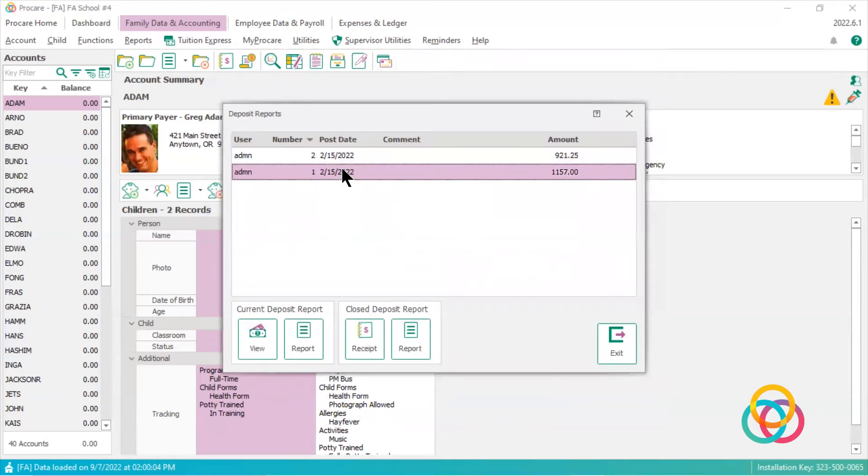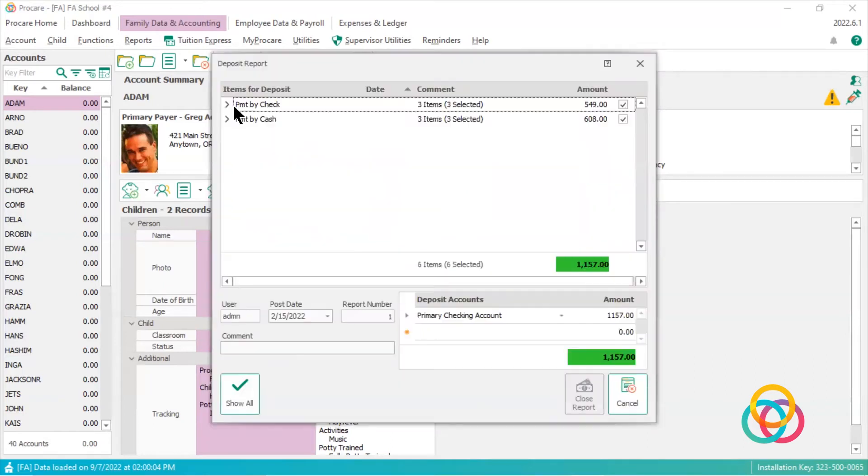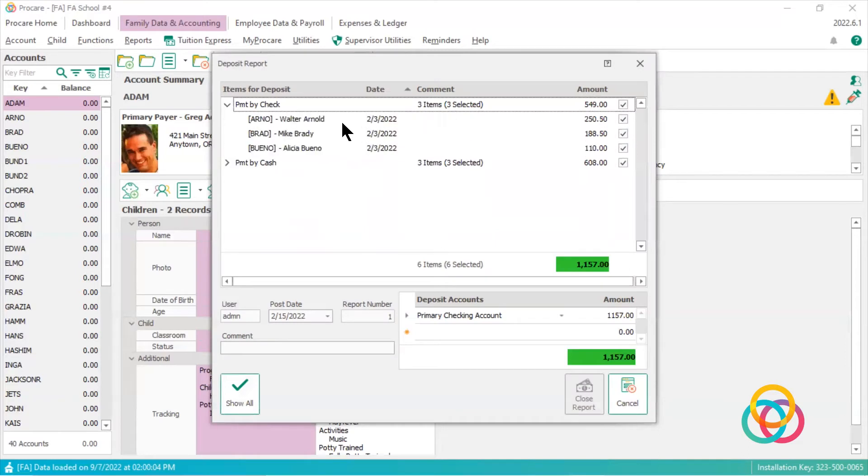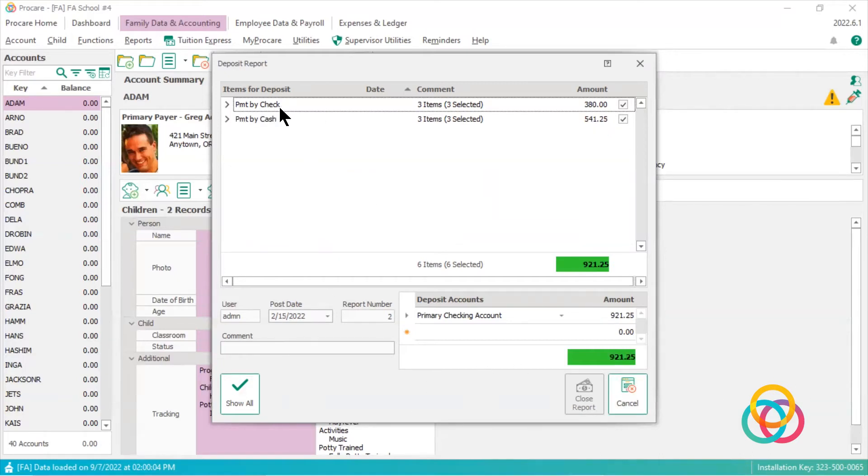So you'll see in my history I have two reports. These items, they were posted on the family ledger on February 3rd. They were taken to the bank on February 15th. Same with these items.